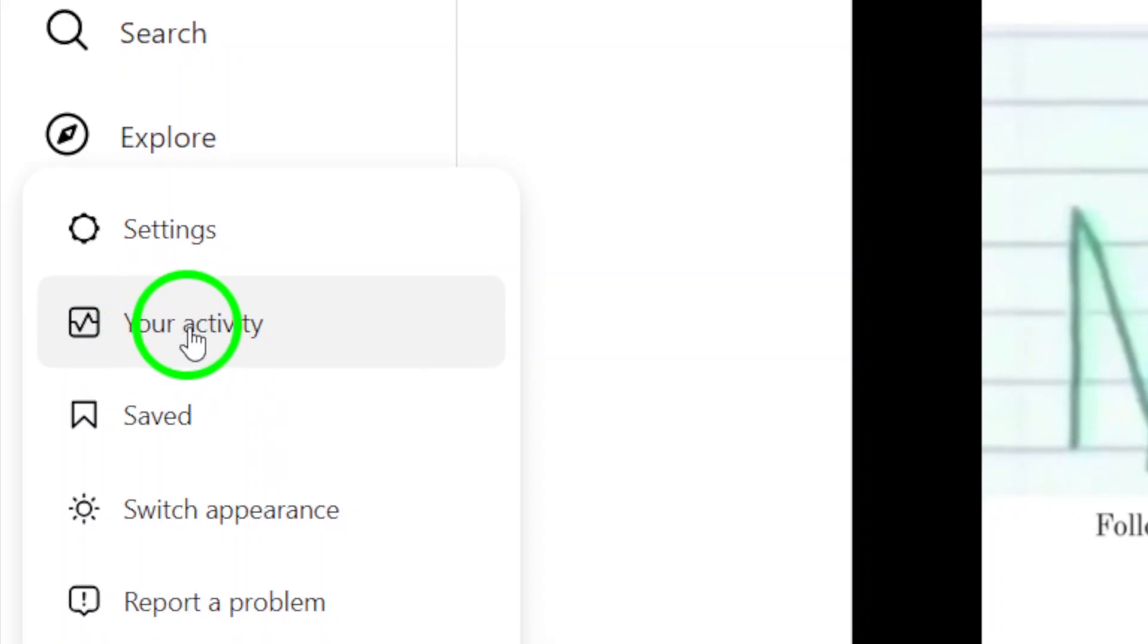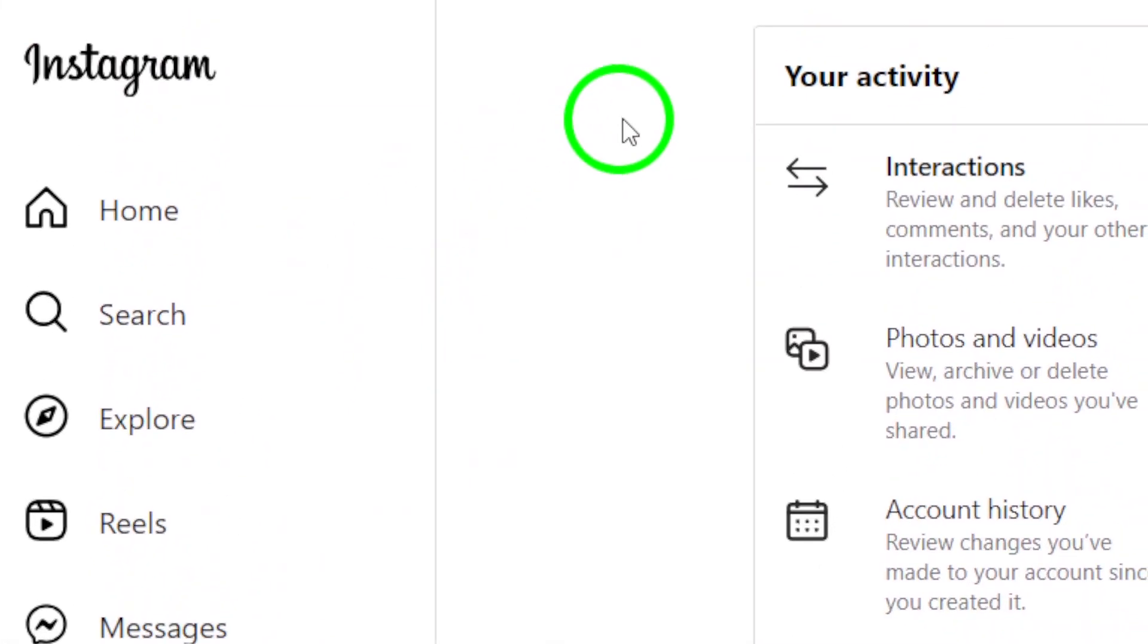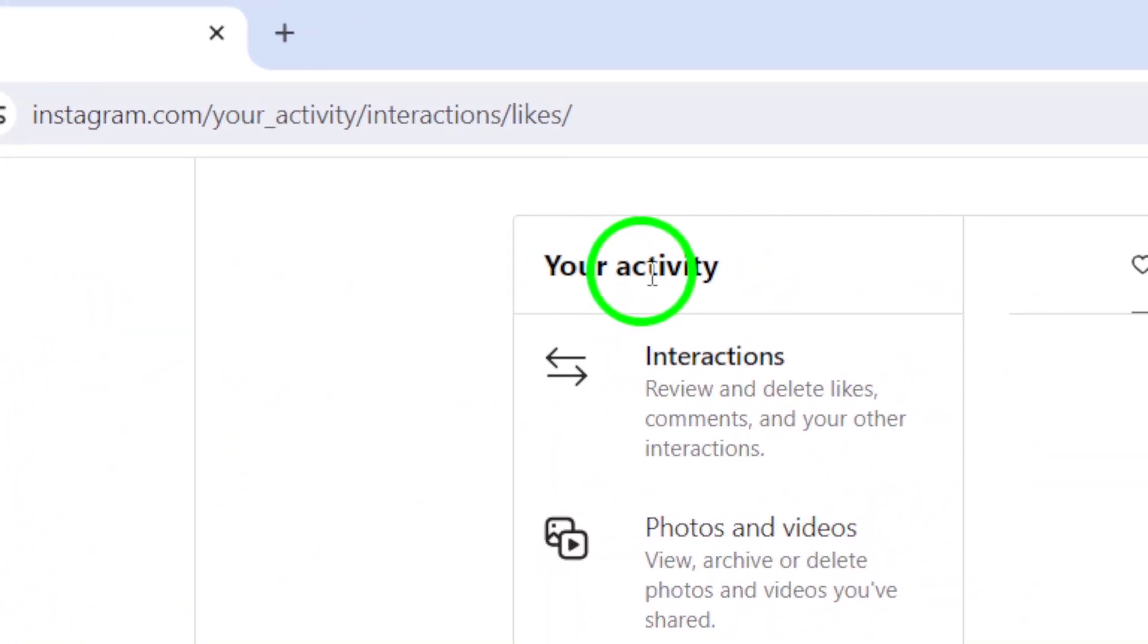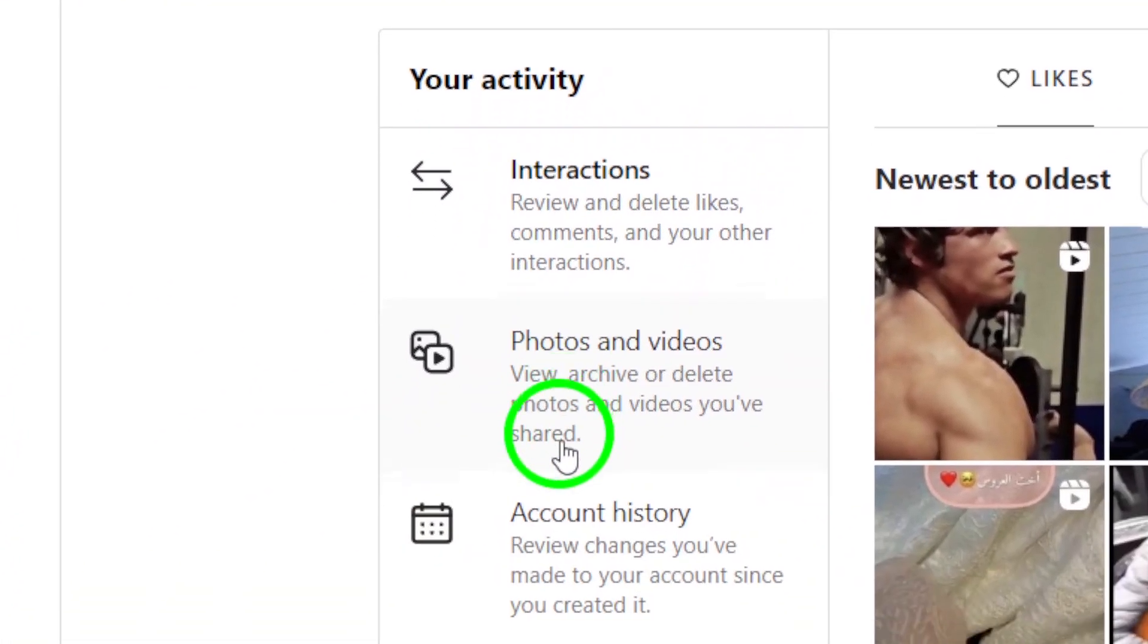Next, click on Your Activity. This will take you to a page where you can see all the activity on your account.